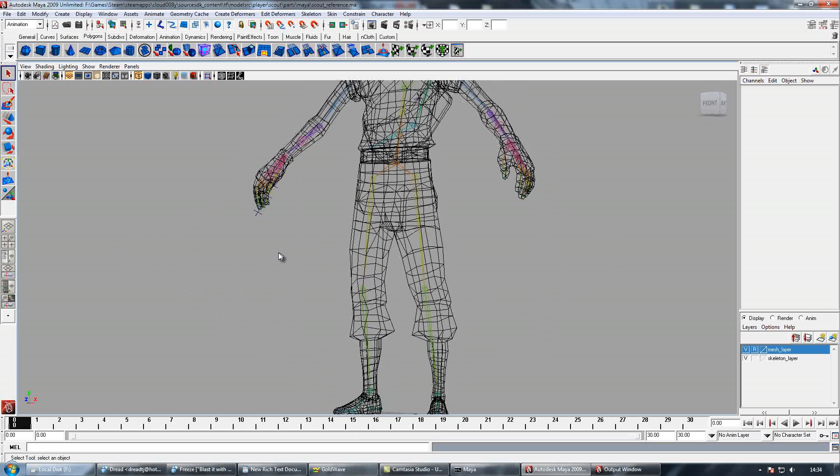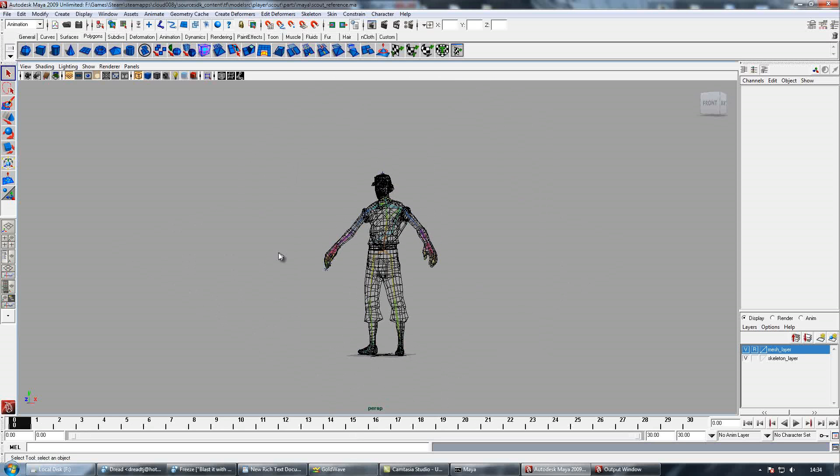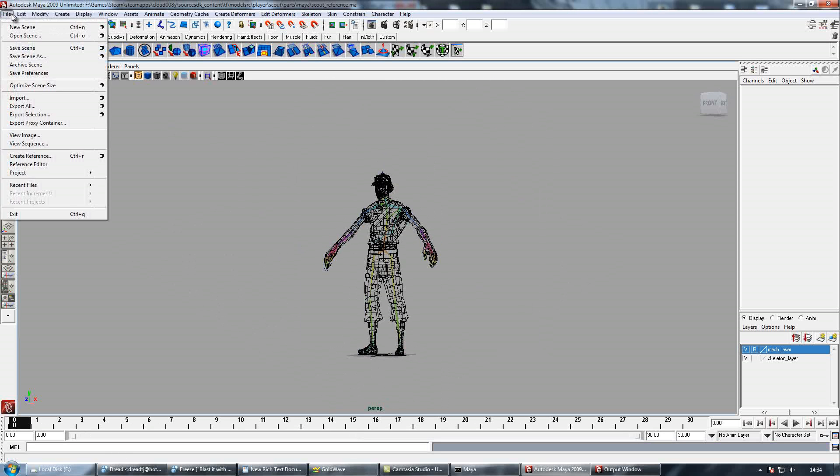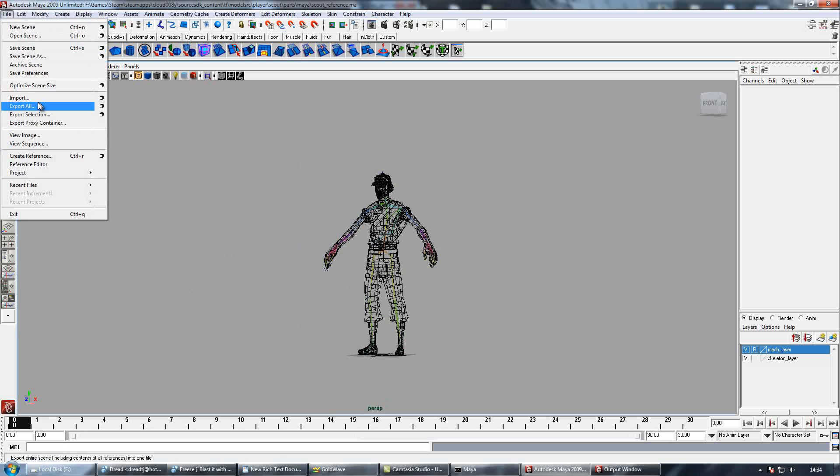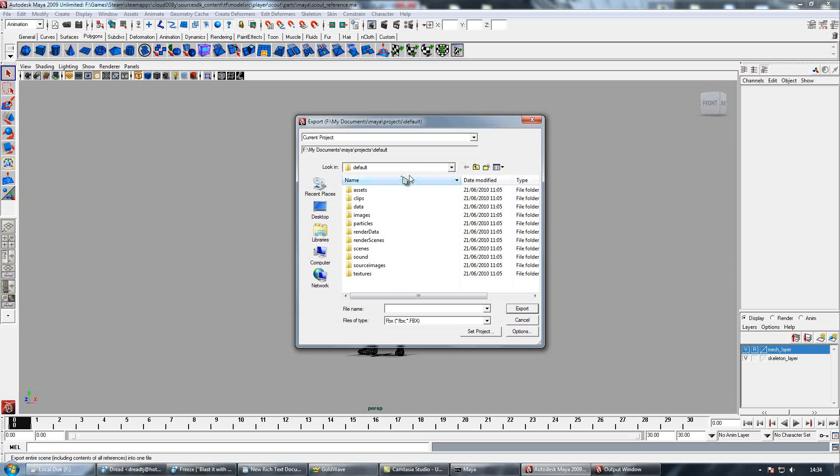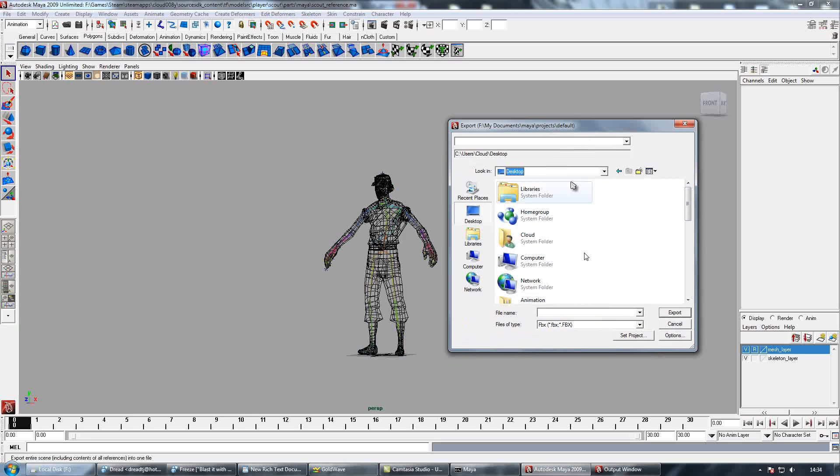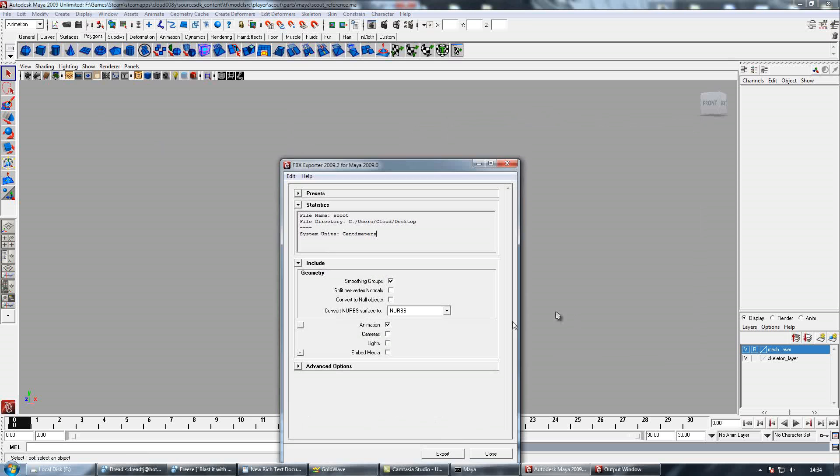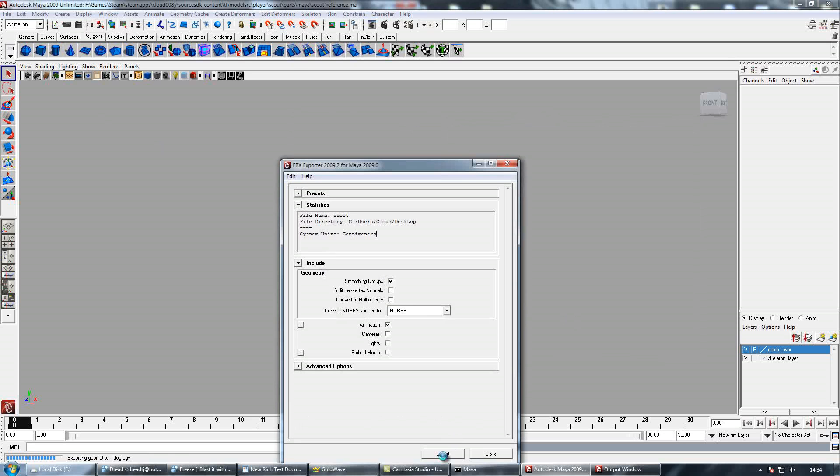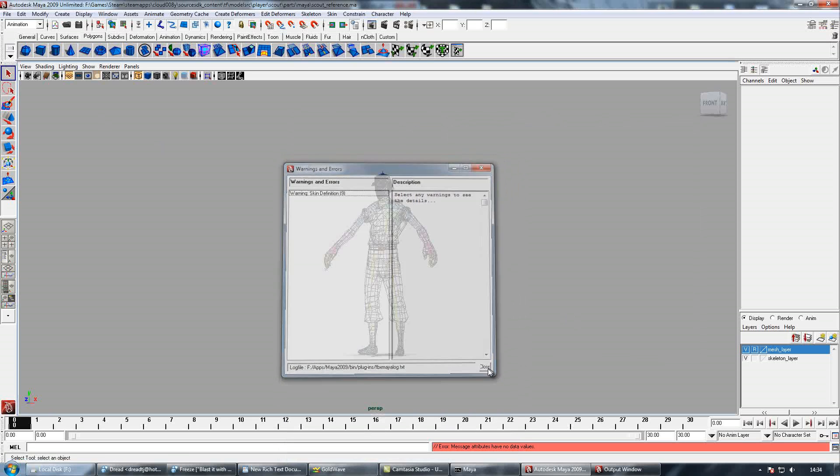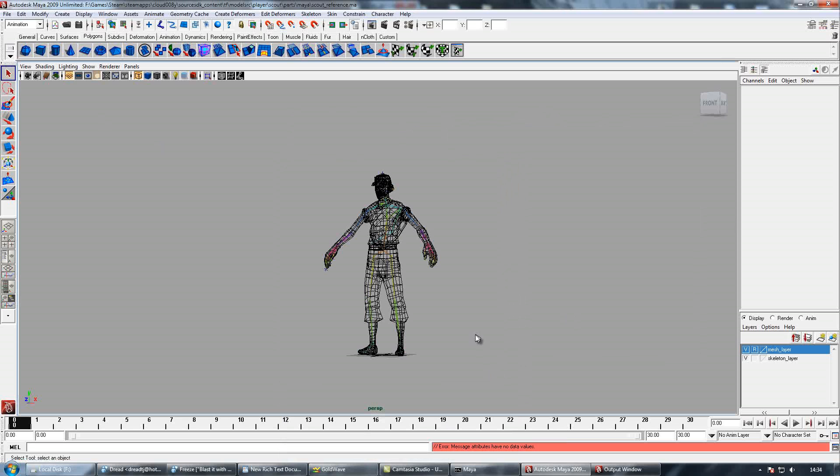So I'll open this file and then we want to export it as an FBX file, so the program can read. So we'll just save this as scout.fbx, export, and then ignore this error that comes up.